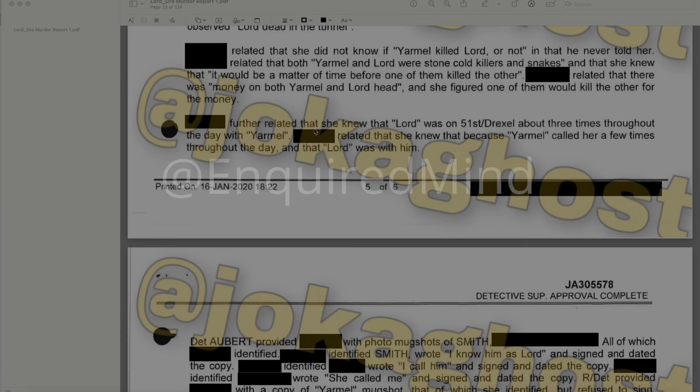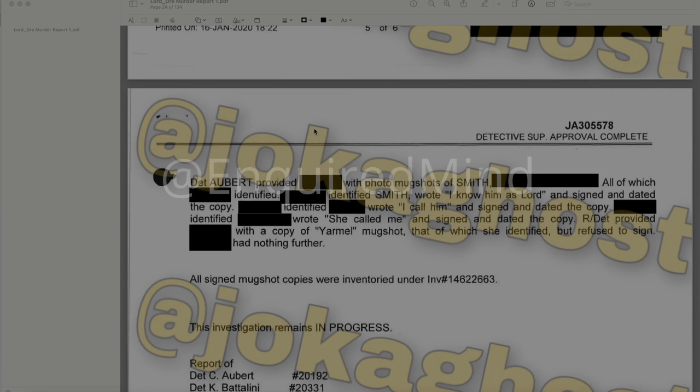She knew Lord was on 51st and Drexel about three times throughout the day with Yarmel, because Yarmel had called her several times throughout the day and Lord was with him. Detective Albert provided her with photo mugshots, which she identified. She identified Smith and wrote 'I know him as Lord,' signed and dated the copy. She identified Yarmel's mugshot but refused to sign it. All signed mugshots were inventoried.